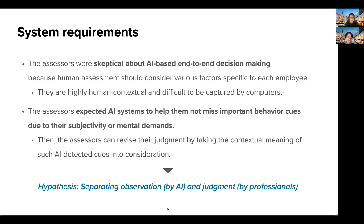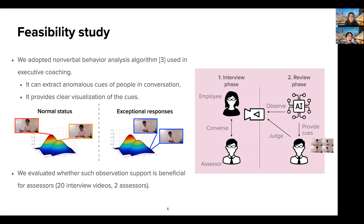The assessors can revise their judgment by taking the contextual meaning of such AI-detected cues into consideration. This workshop guided us to the idea of separating observation, which is done by AIs, and judgment, which is done by professionals. The idea came from the field of executive coaching in which a non-verbal behavior analysis algorithm is used to observe people in conversation. As shown here, it can extract scenes of exceptional responses of employees in contrast to their normal status.